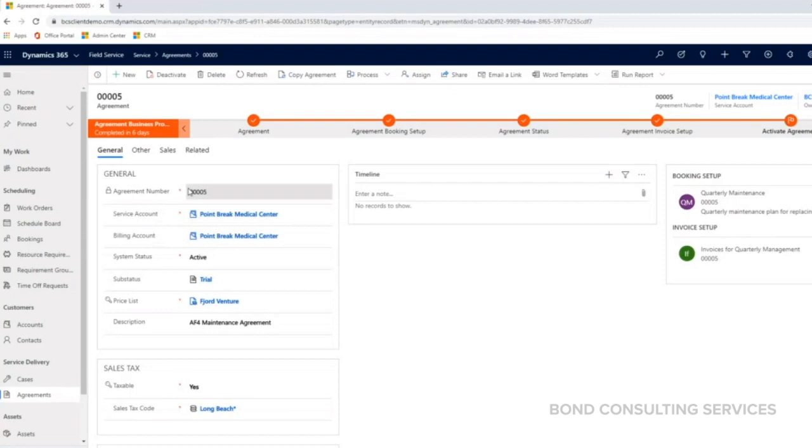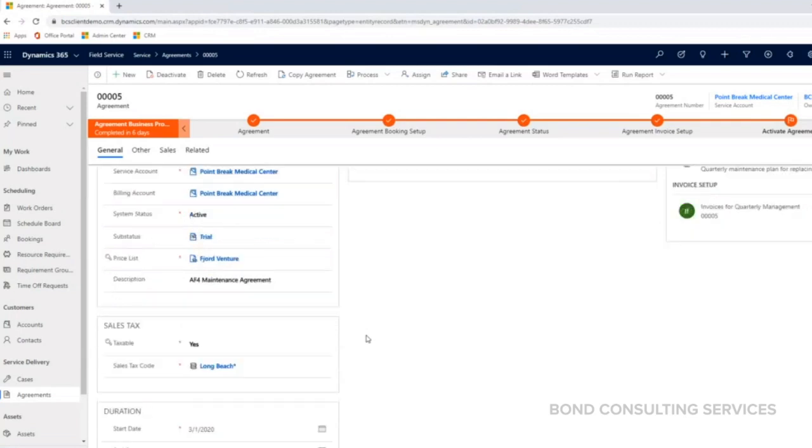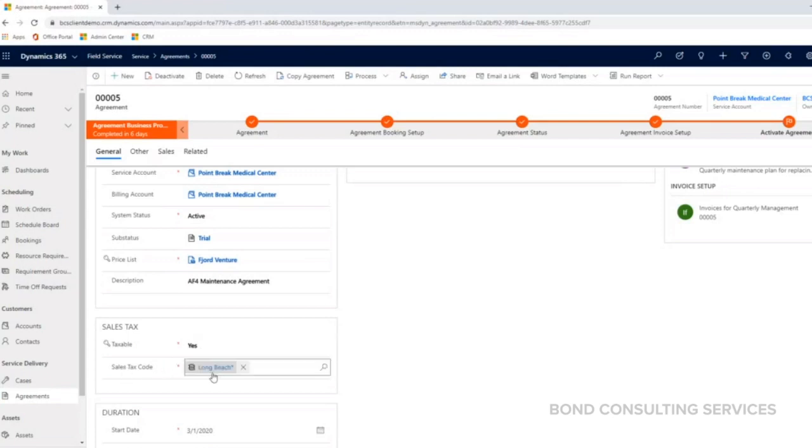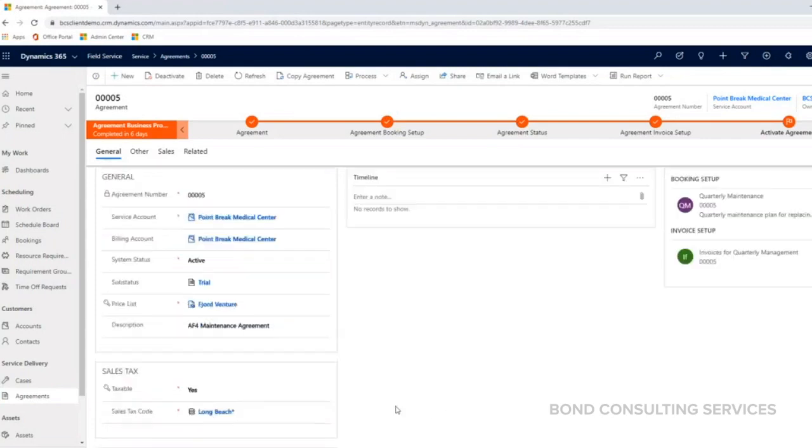This is our agreement number. This is the account that we're connecting to. This particular agreement is active. Account always uses - are they taxable, yes or no? What sales tax code do they have? We can enter that there. And then what is the duration of this agreement?